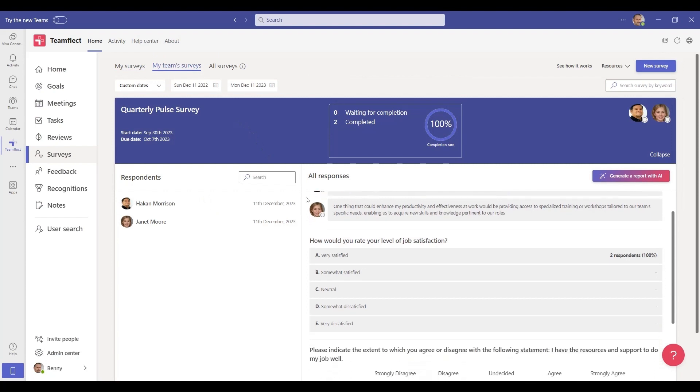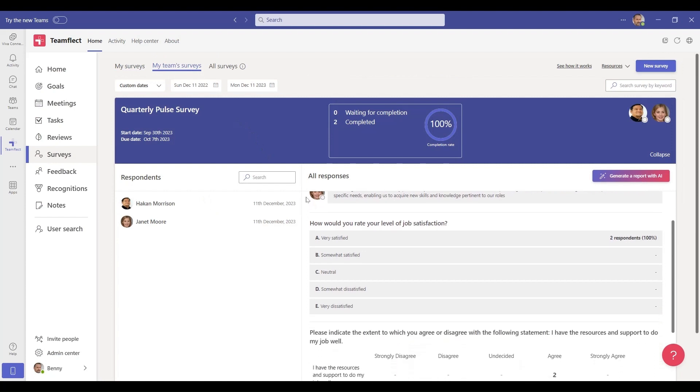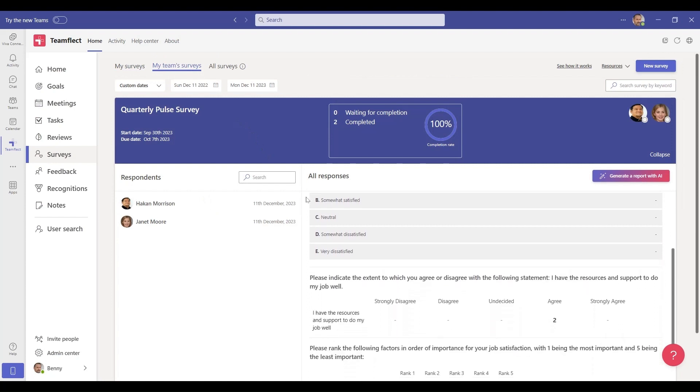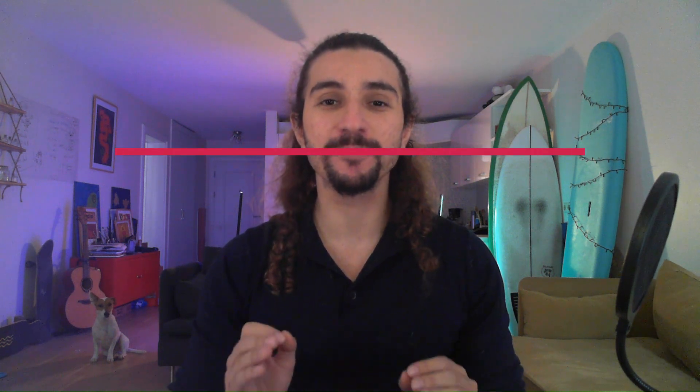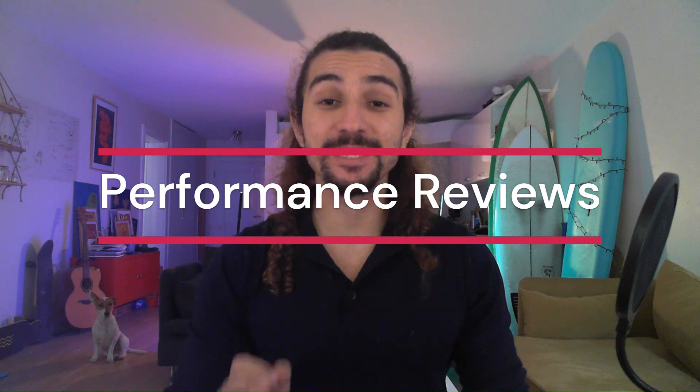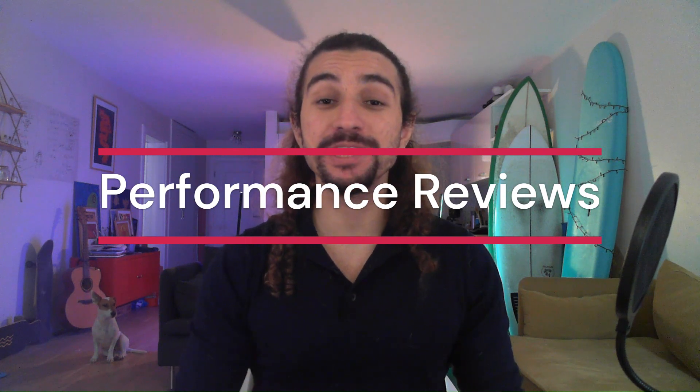Now let's say you've reached the end of your review period and you've done everything we've talked about: set your goals, had regular meetings, exchanged feedback, conducted surveys. It is time for performance reviews, and this is where TeamFlect truly shines.